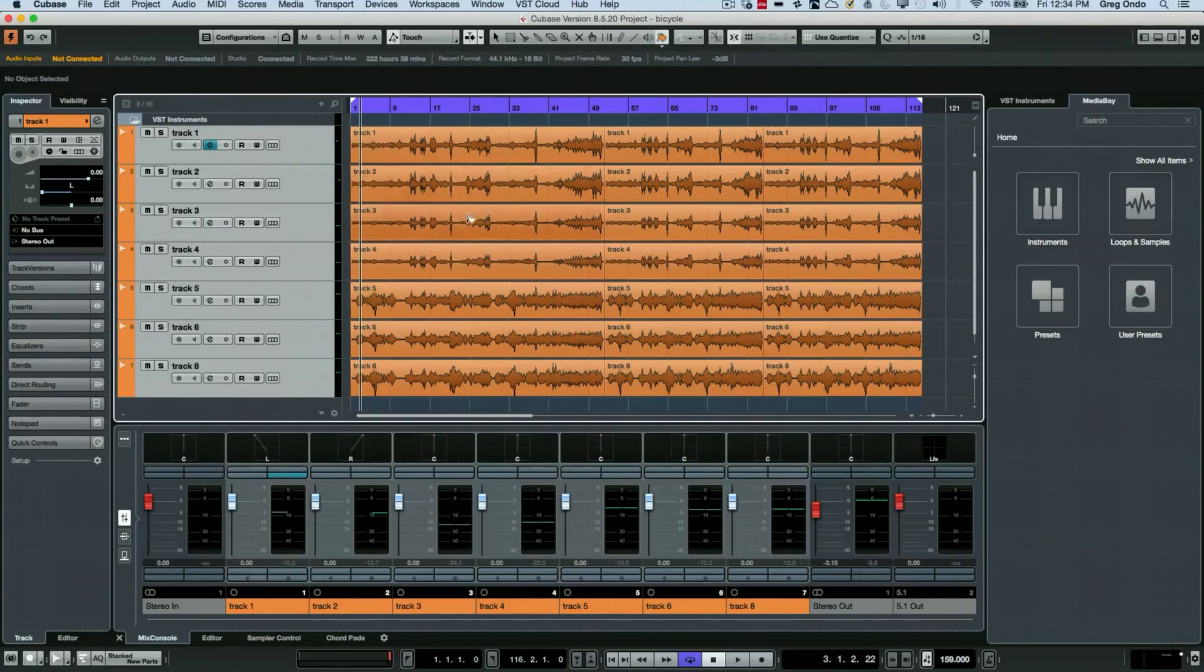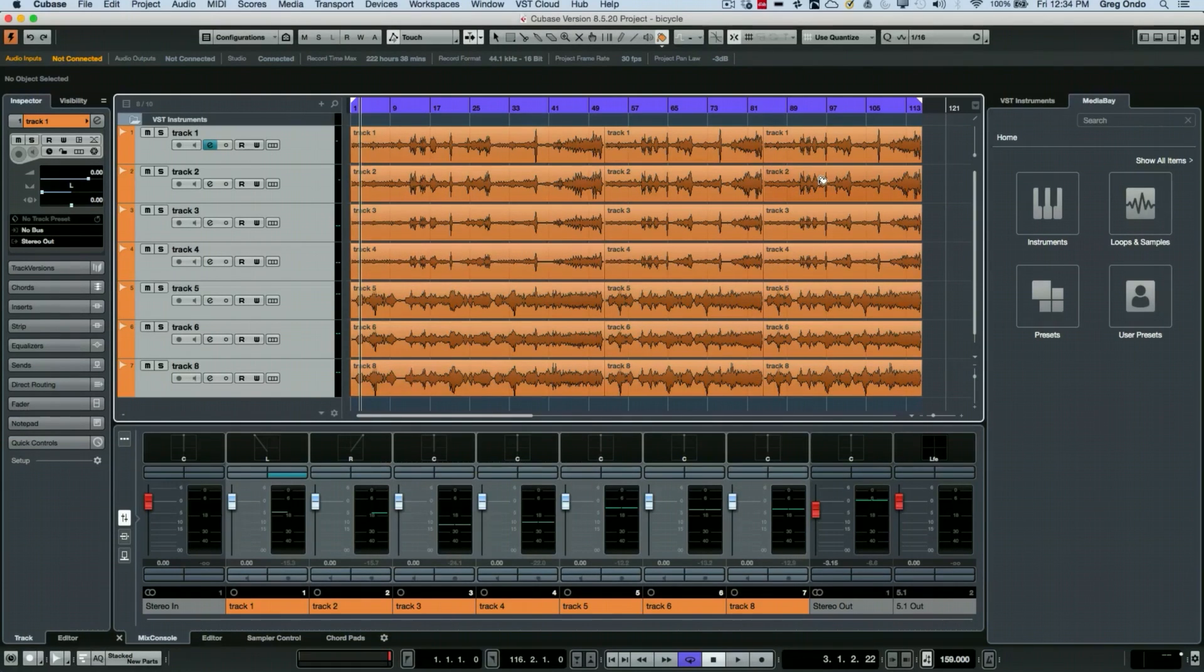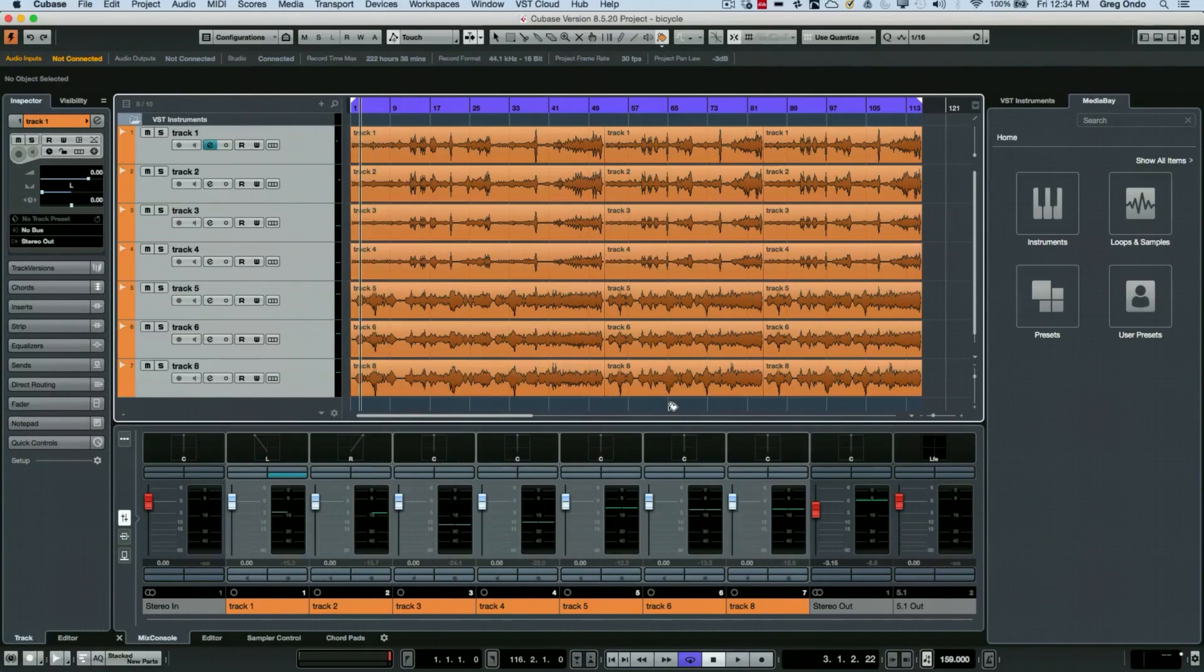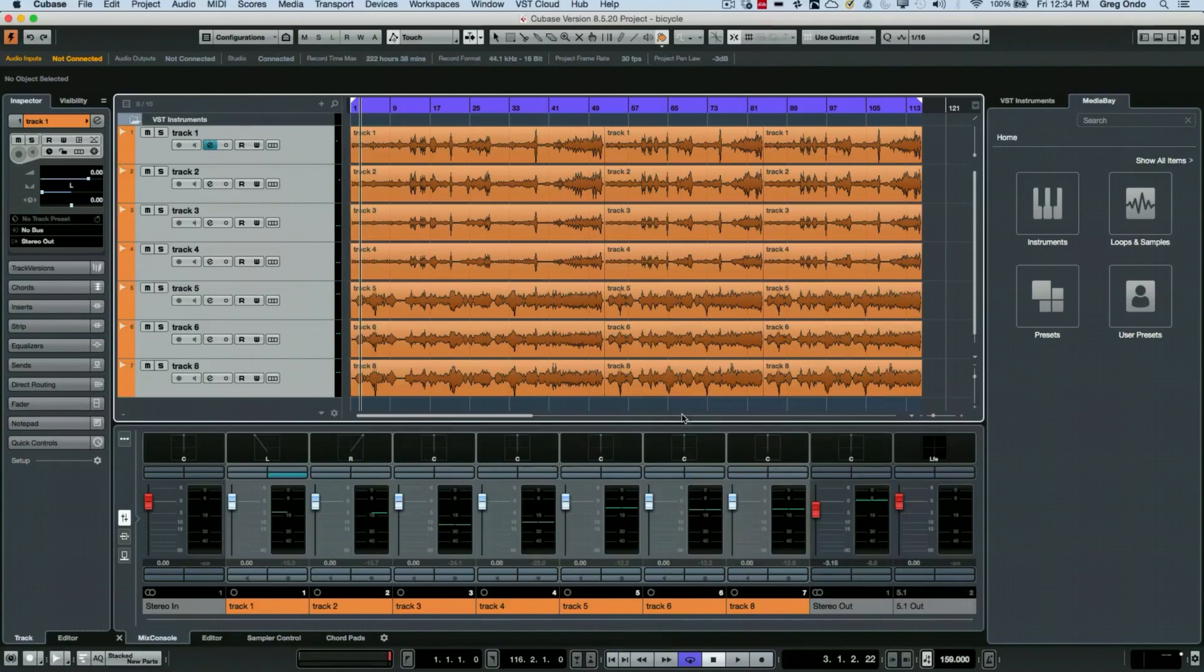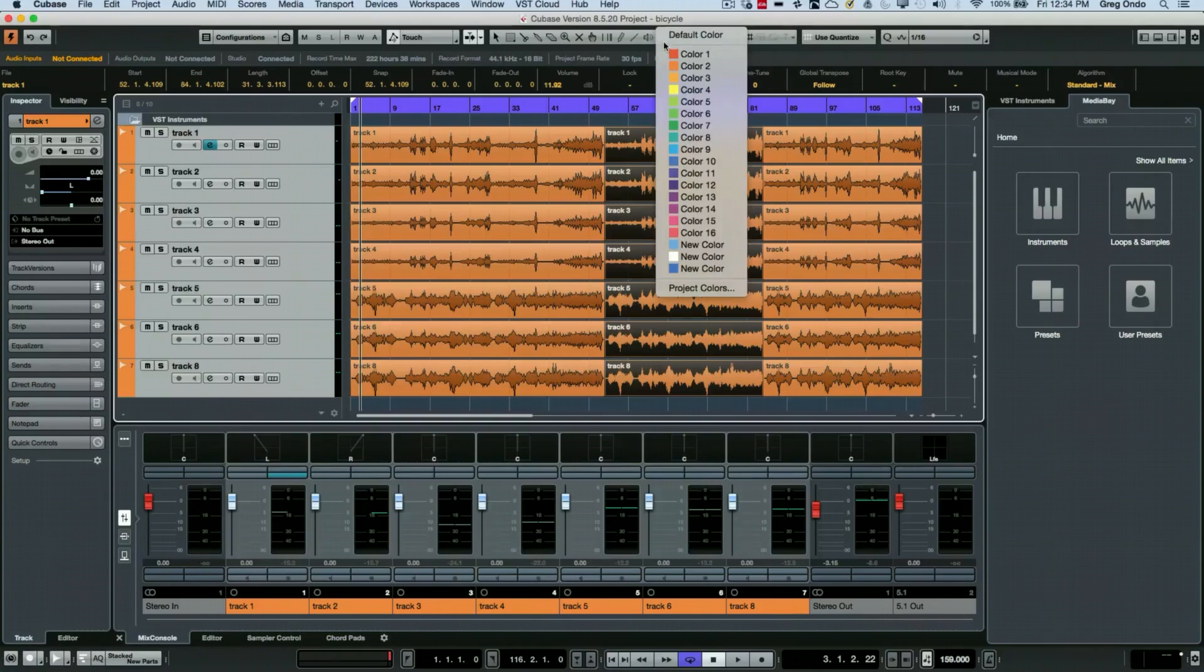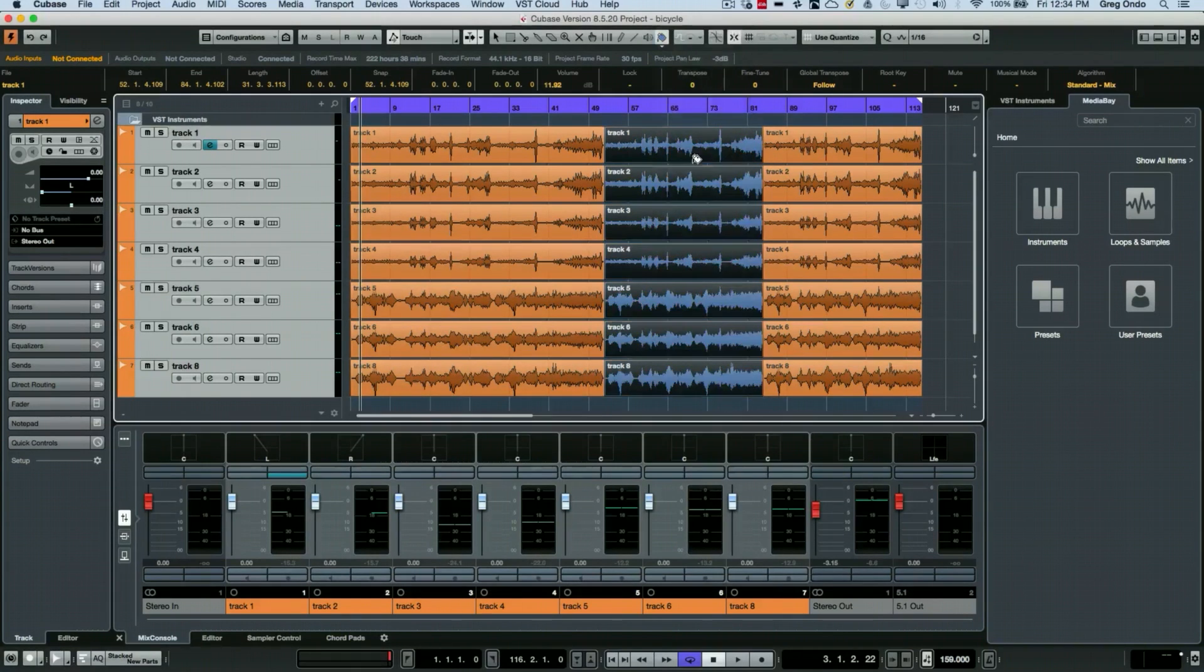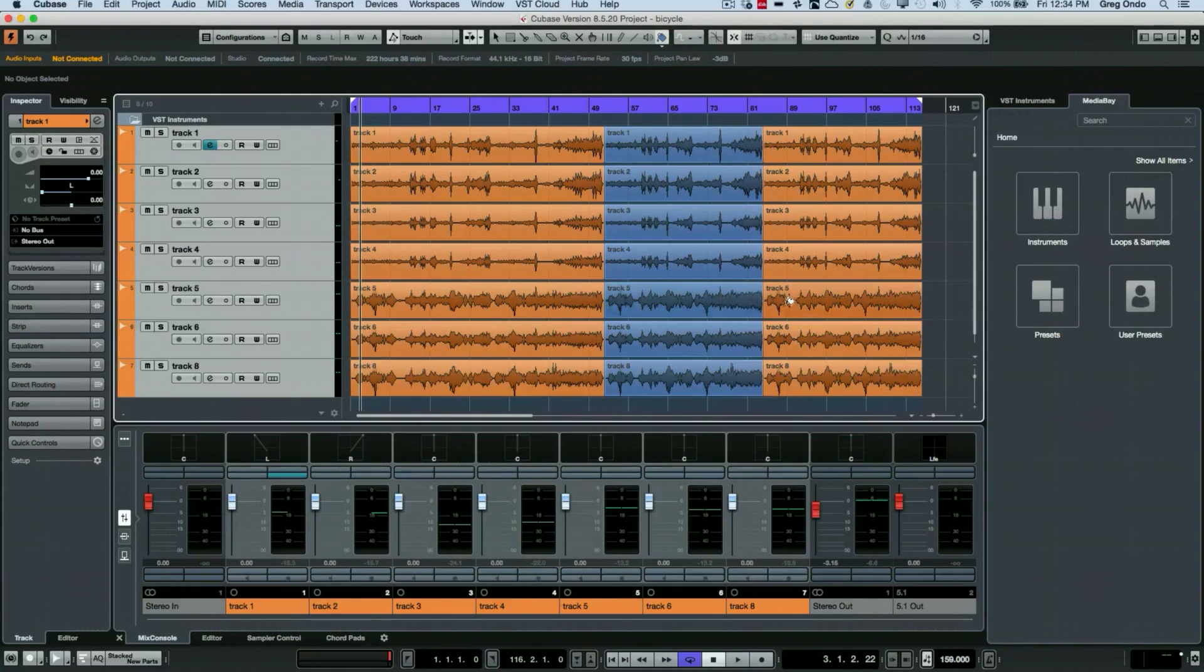Now some people may want to have different parts of the arrangement, like a verse, a chorus, and another verse as separate colors as well. So I can have my track colors, but the events can also have their own colors. With my color tool, I'm going to select my chorus here, and then every time I want the chorus to come in, I want it to be that color. This way, individual parts of the arrangement can also be colorized.